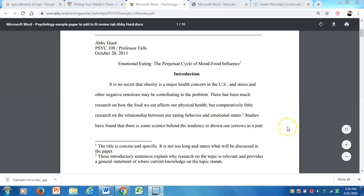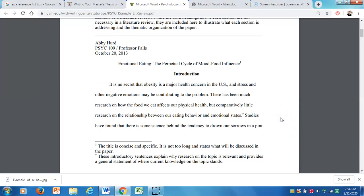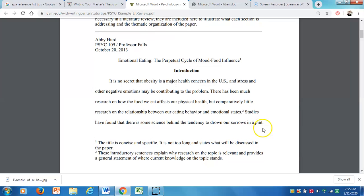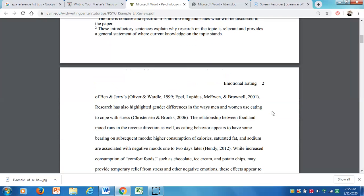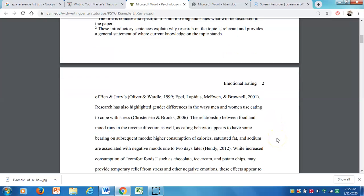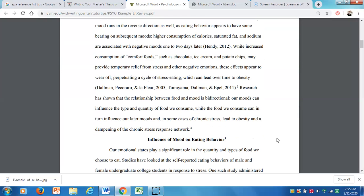Here I have a sample paper, and I'm going to show you a few things. First, don't worry about the footnotes — you're not going to be using footnotes. This paper is in APA style but the author uses footnotes for some reason, so just totally ignore that. Let me point out a couple of good things. The opening sentence: 'It's no secret that obesity is a major health concern in the U.S., and stress and other negative emotions may be contributing to the problem.' The best way to open your paper is with a broad sentence like that. You notice she has references in this opening paragraph.